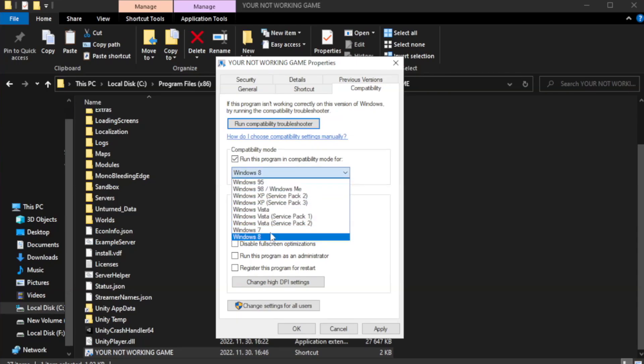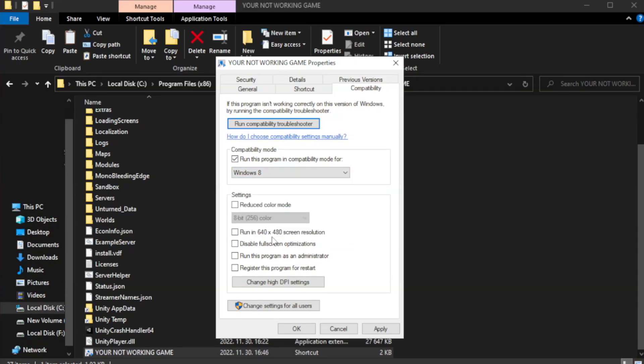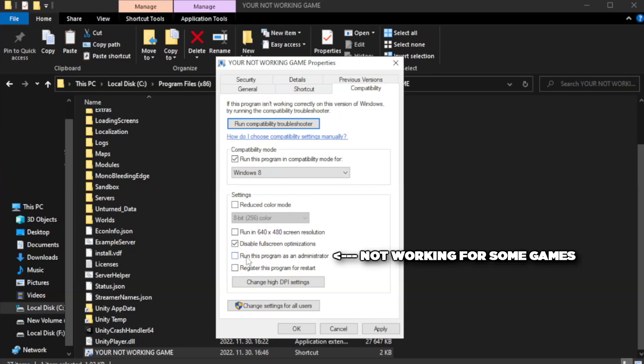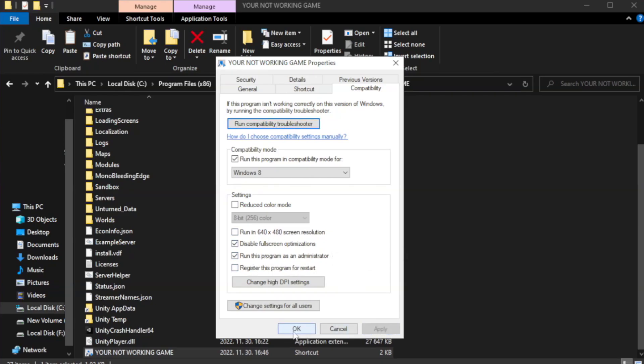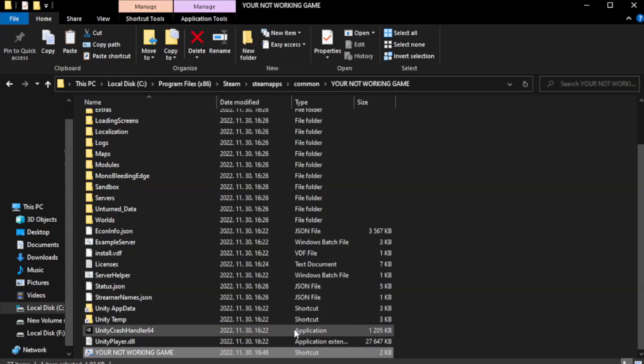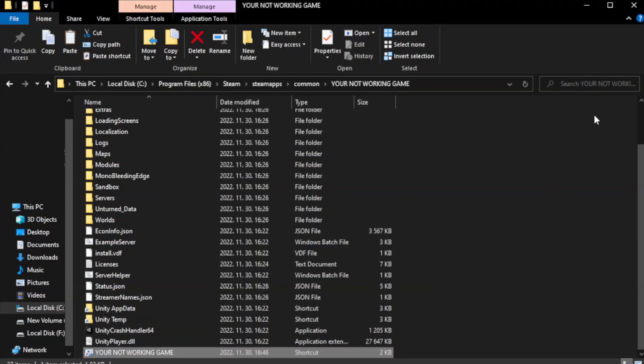Try Windows 7 and Windows 8. Check Disable Fullscreen Optimizations. Check Run this program as an administrator. Apply and OK. Close window.